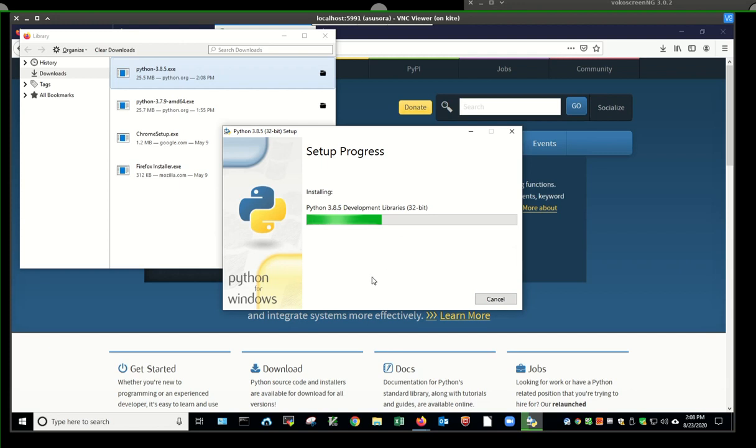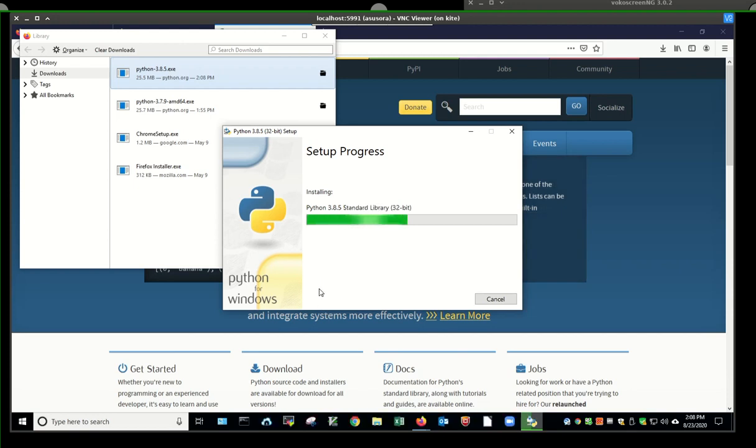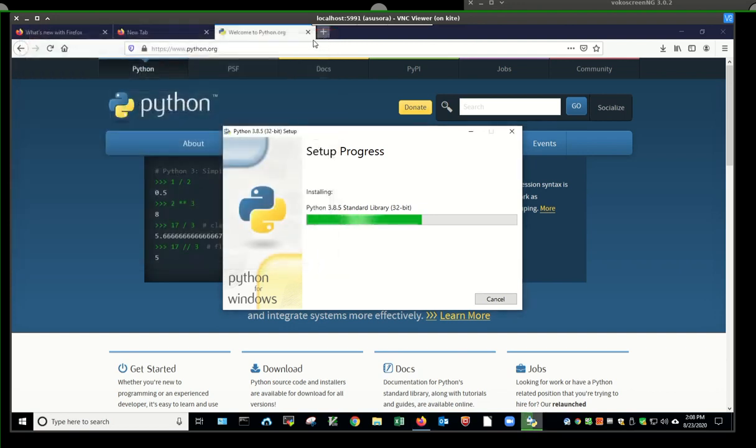There's a little button that comes up. It didn't happen on mine because I've already got it installed. It says add Python to your path. It makes your life easier if you say yes. So what we're doing is waiting for this to install.